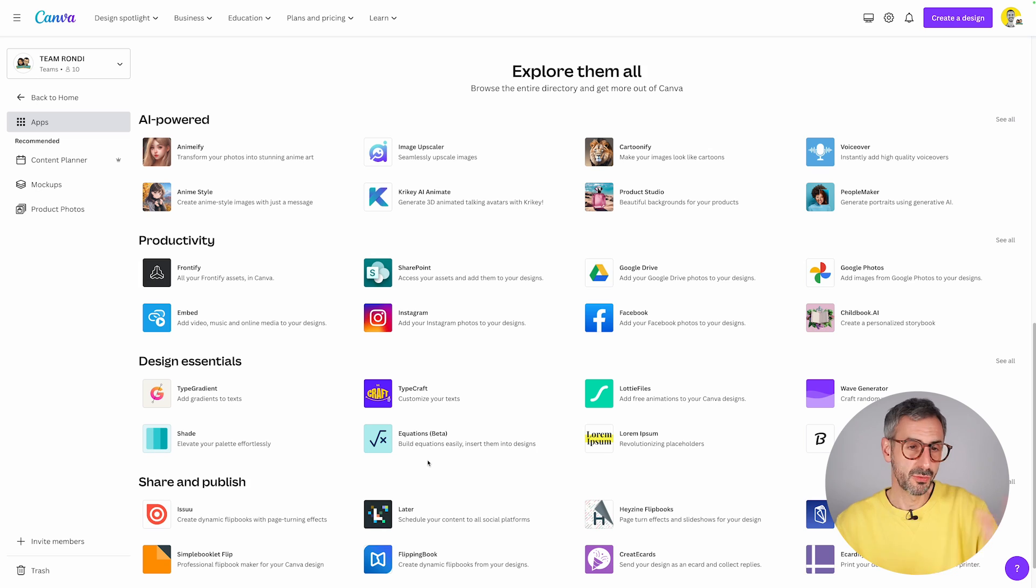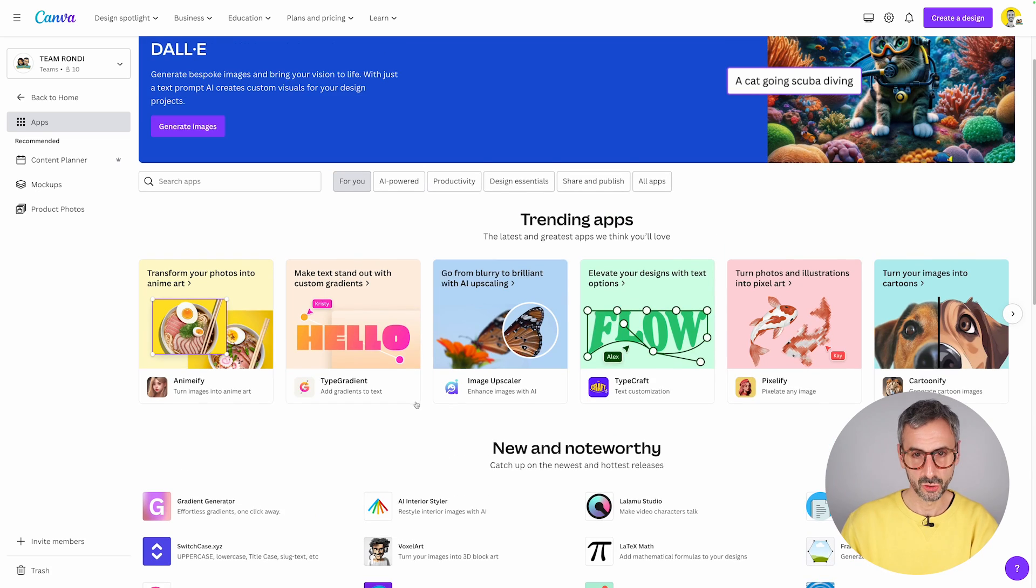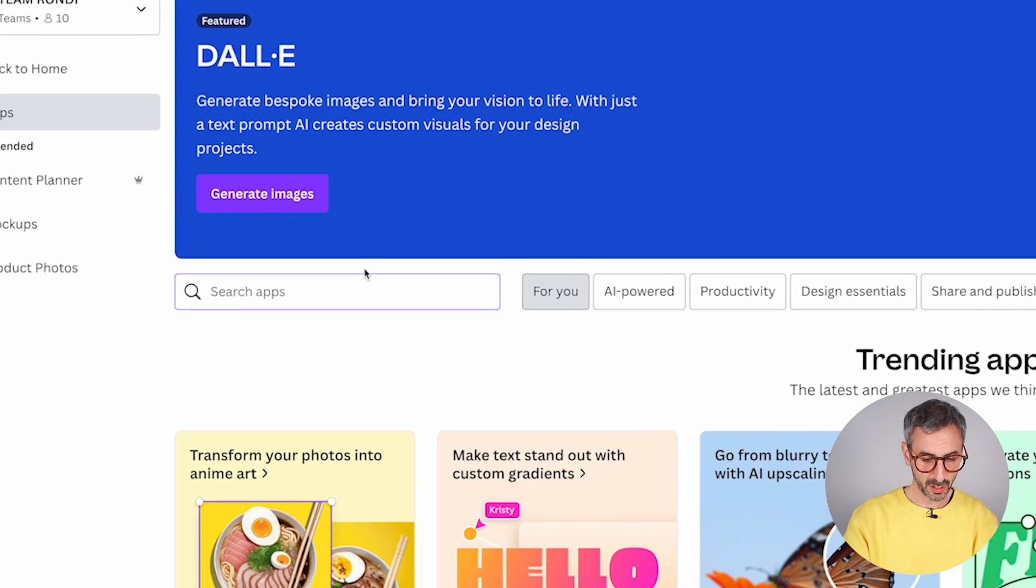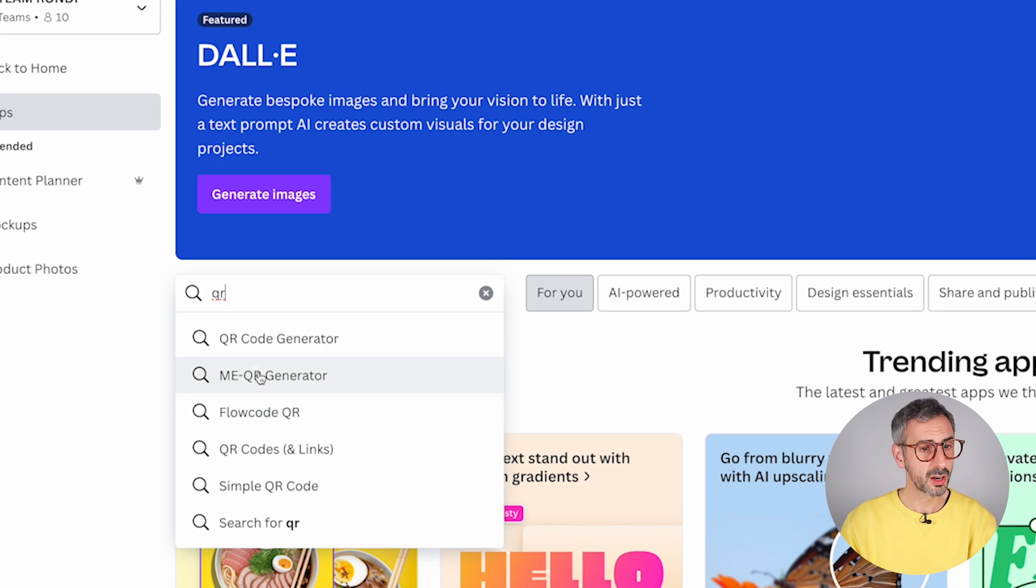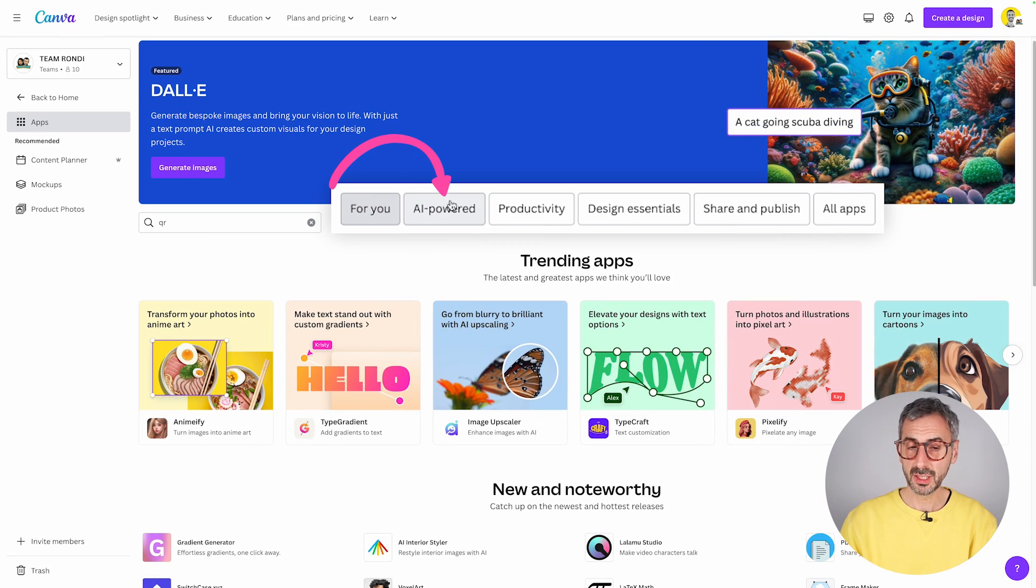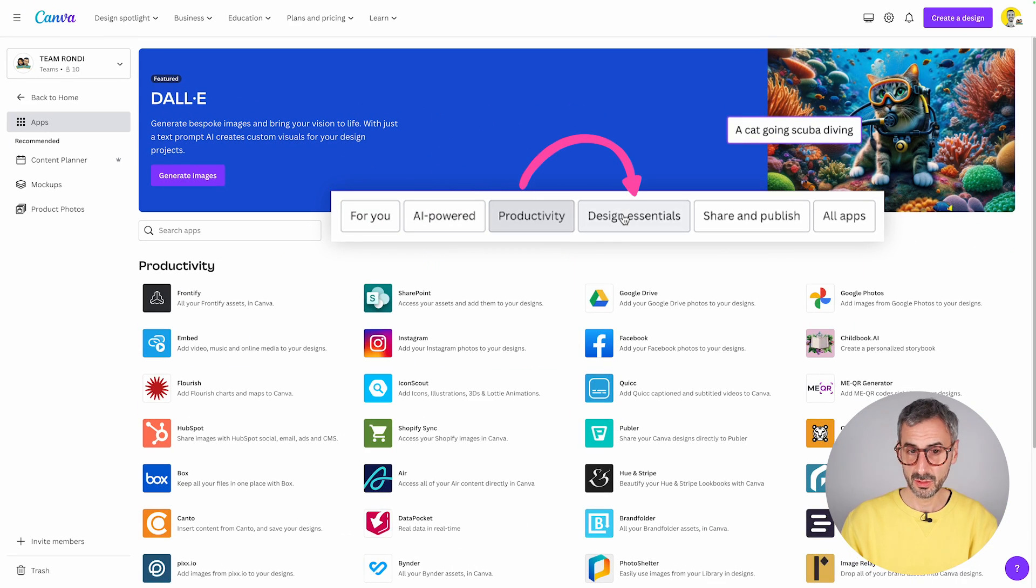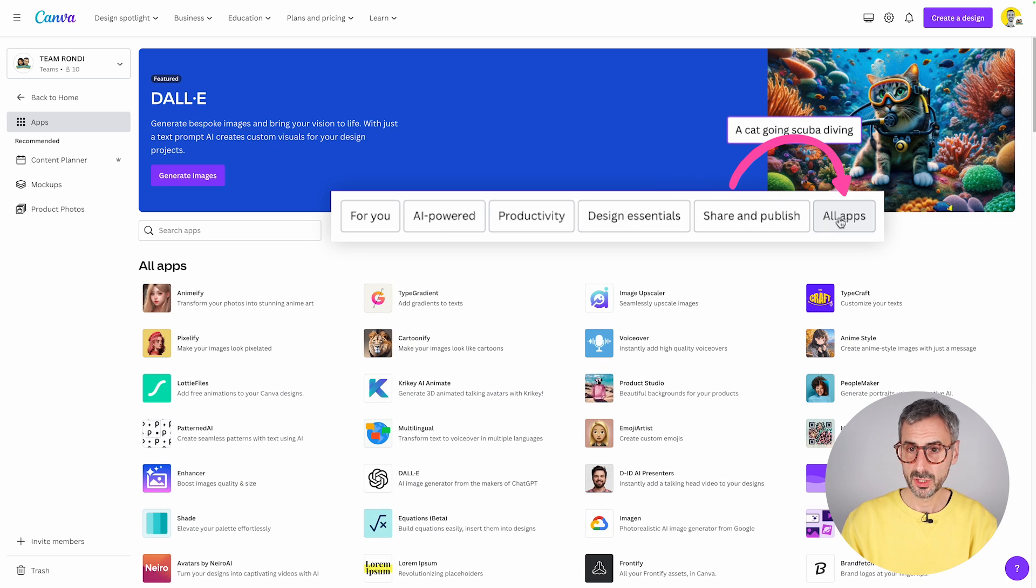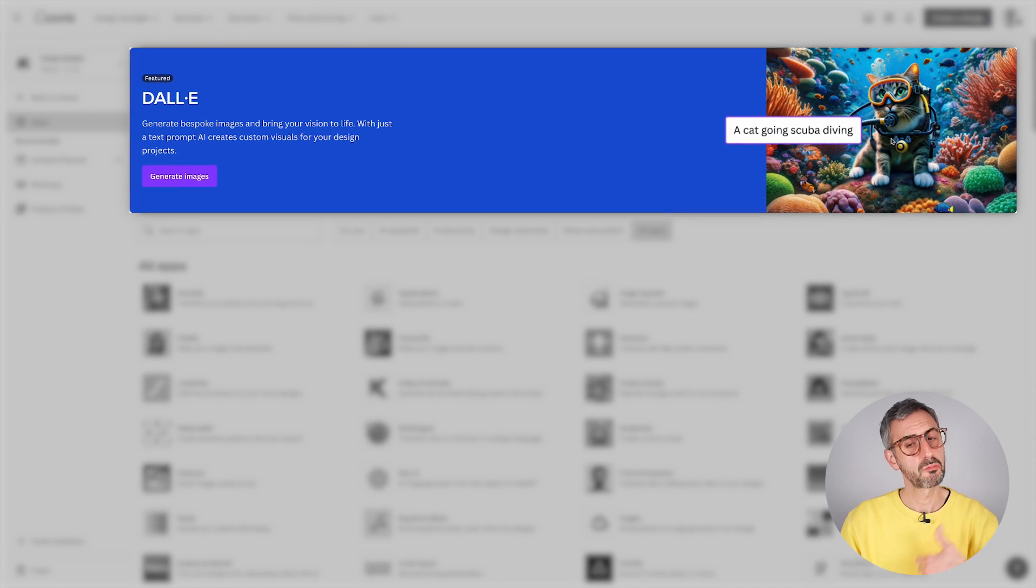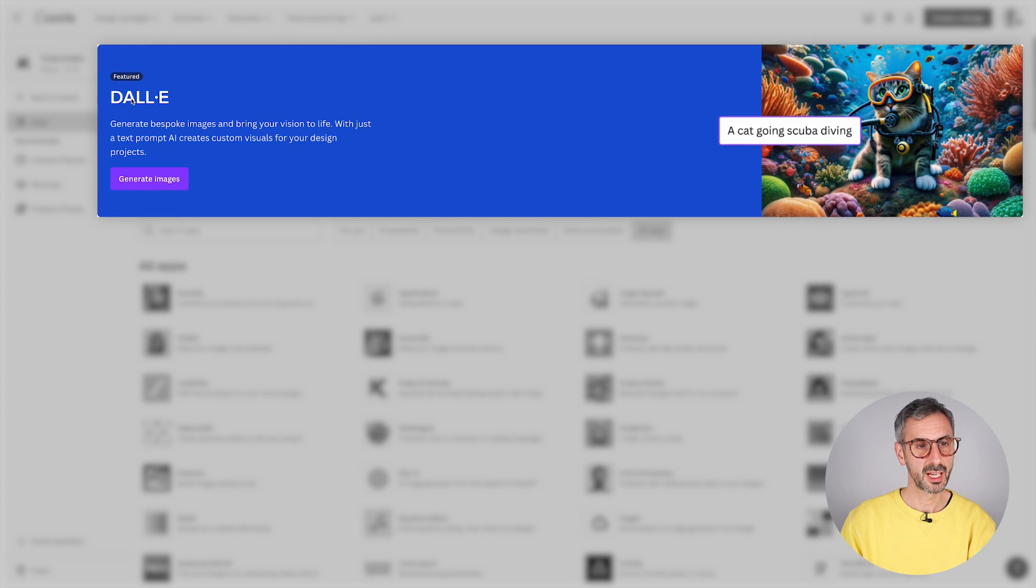Some apps don't really fall into any of these categories, but I think it's always good to explore from here. You can also search using the search bar. For example, you search for a QR code generator. Just type QR and you have a couple of different options here. You can navigate through the different categories by using these tiles right here, which is pretty convenient.